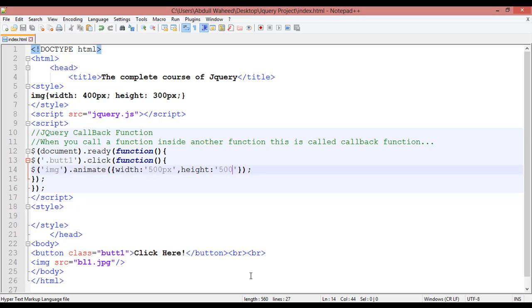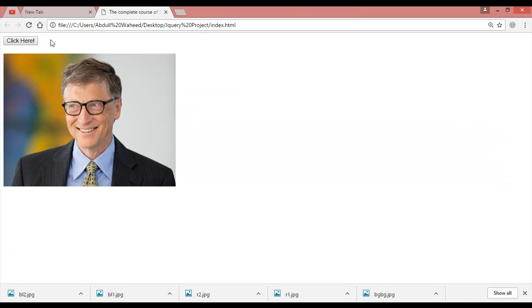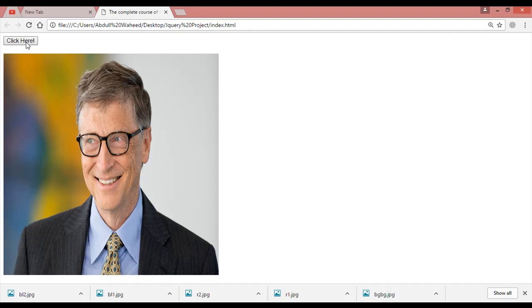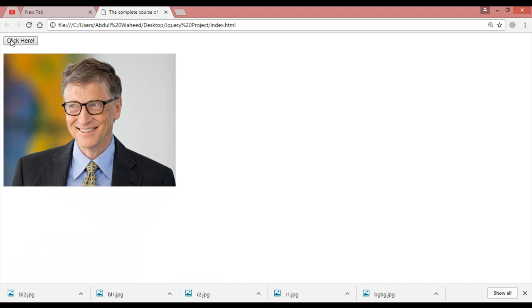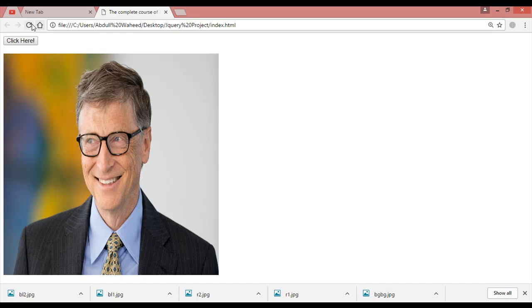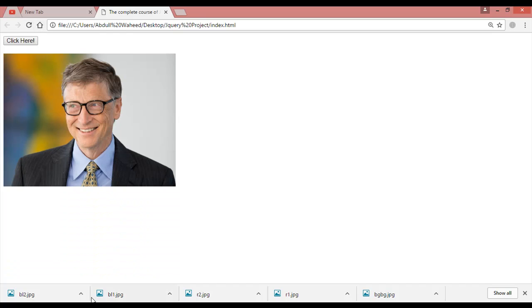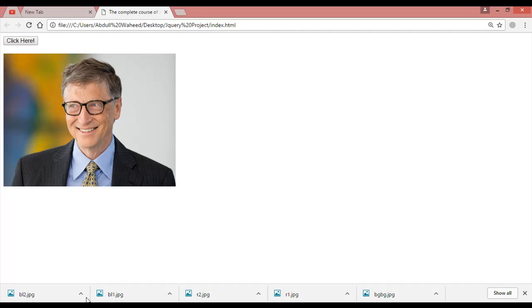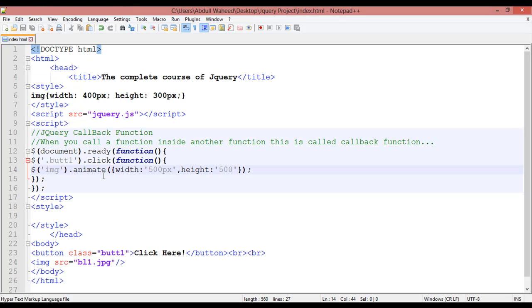Press Ctrl+S to save. Now come here and refresh. Click on this — you can see just by clicking the button you can change the width and height. So here we have just used 'animate' to change the width and height. The title is callback function: how you can call a function inside another function.